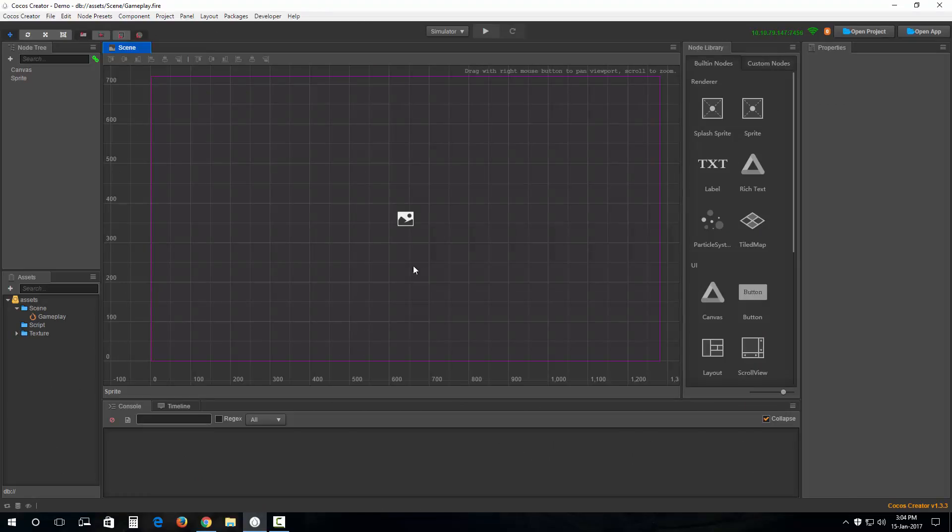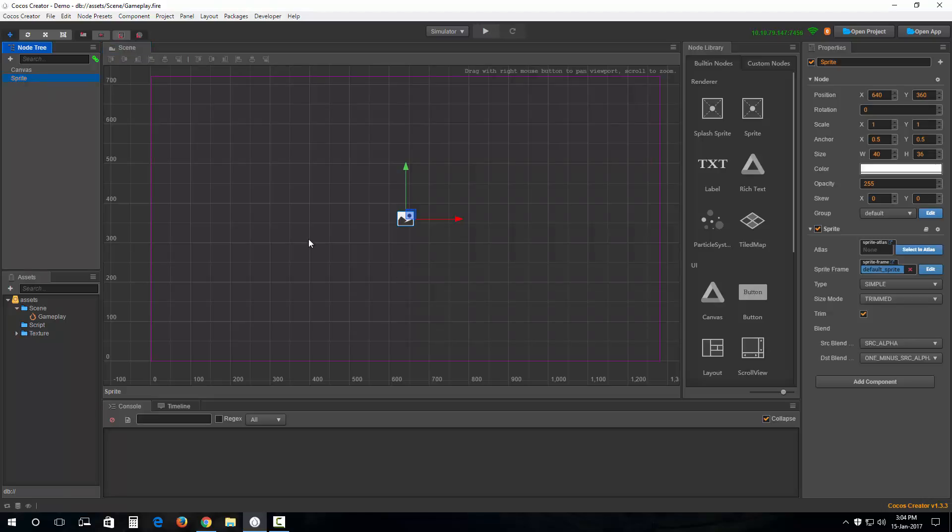Say if I have this sprite node selected, notice that the translation gizmo is drawn in sync with the world coordinates and in sync with the object itself at this point.